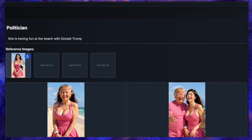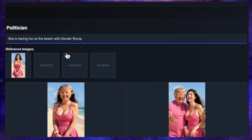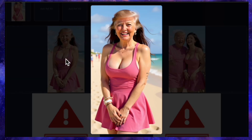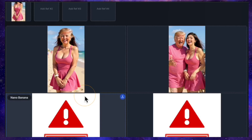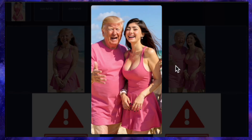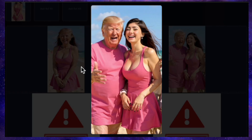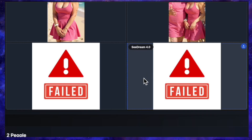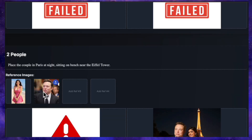Now for a celebrity test. Using the same model's photo, I prompted: she's having fun at the beach with Donald Trump. QN got a little confused — instead of adding Donald Trump, it changed the model's face and hair to make her look like Donald Trump. Flux Context's result gave us what looks like a Chinese version of Donald Trump — similar, but not quite right. Still, it's the best result so far, because Nano Banana and Seadream both failed completely, giving an error and refusing to generate the image. So for this round, Flux Context is the winner by default.